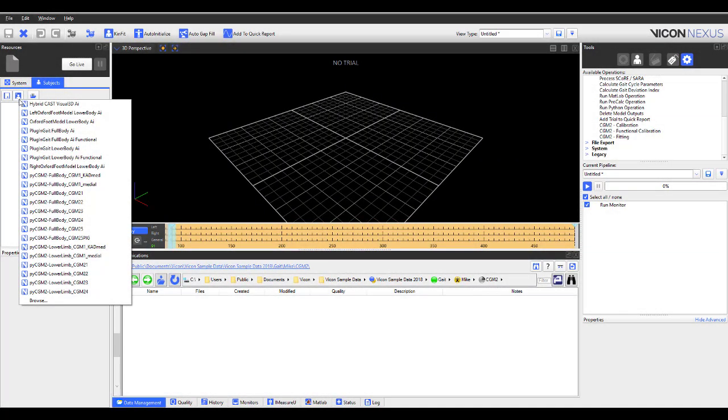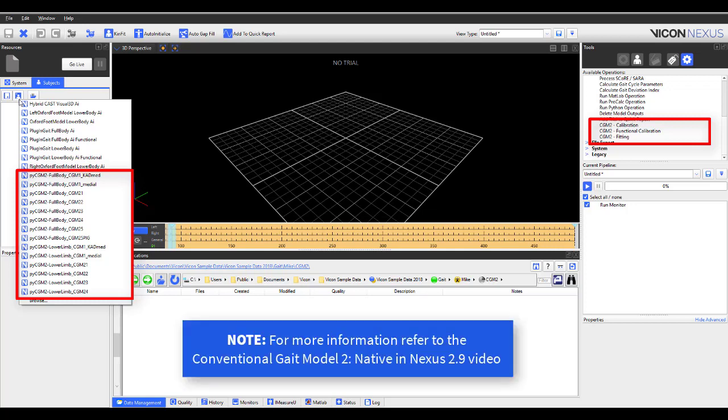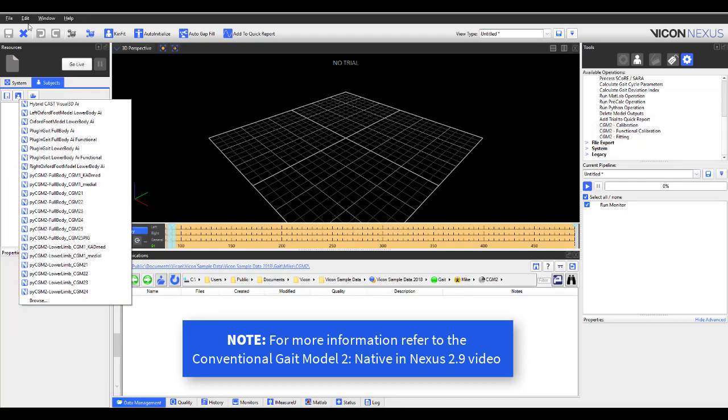Conventional Gate Model 2 builds on the foundation of the Conventional Gate Model. The goal is to improve the outputs whilst maintaining backwards compatibility. CGM 2 was developed by Dr. Fabian LeBeouf at the University of Salford. Within Nexus 2, CGM 2 is now integrated natively, so that it is automatically installed with Nexus 2.9. For further information on the integration of CGM 2, please refer to the following video: Conventional Gate Model 2, Native in Nexus 2.9.